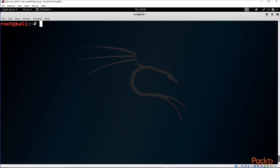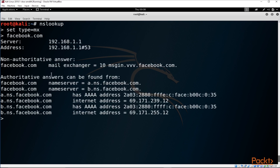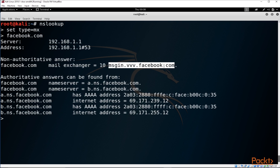Here are some quick tips for working with NSLookup. If you type 'nslookup' without any options, it goes into prompt mode and waits for you to specify options. You can type 'set type=' and then the DNS record type you're looking for. For example, 'set type=MX' will look for mail servers. Then type a domain like facebook.com and it will return the MX record — showing you the mail server associated with that domain.